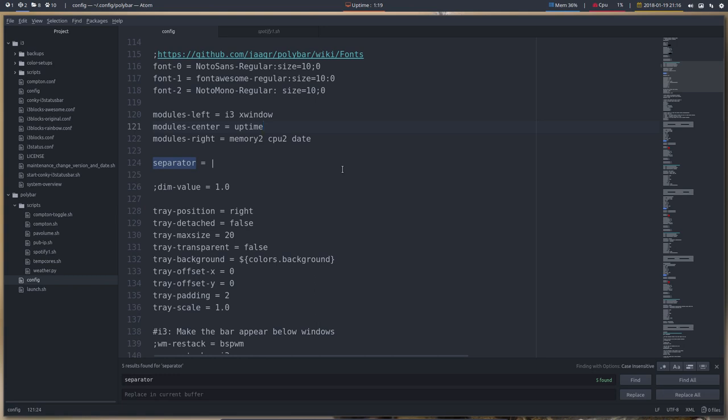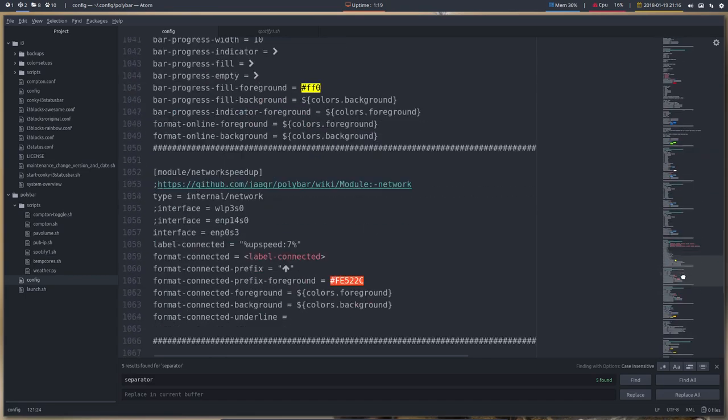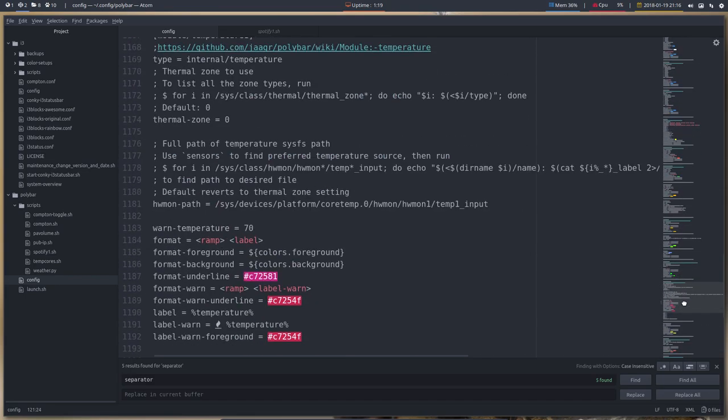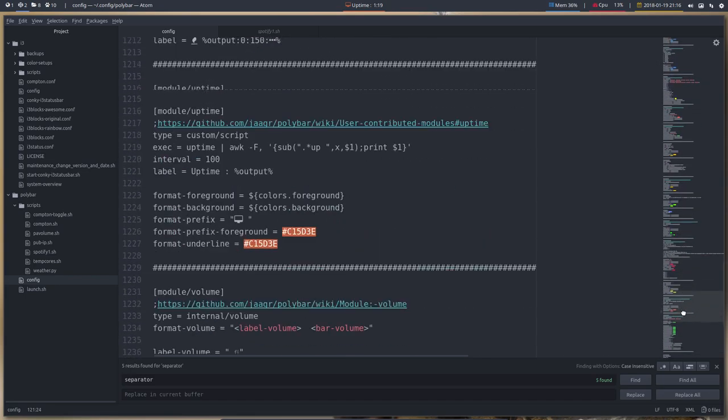So anyway, so this is uptime and that's the color. We go all the way down again to uptime.